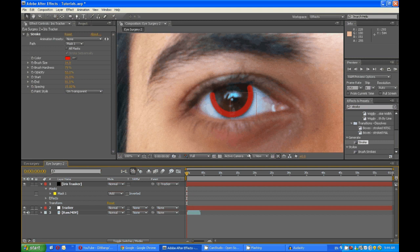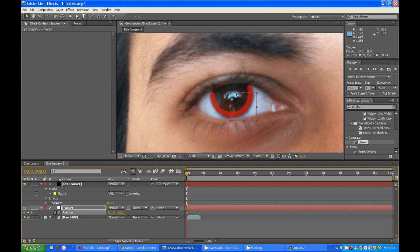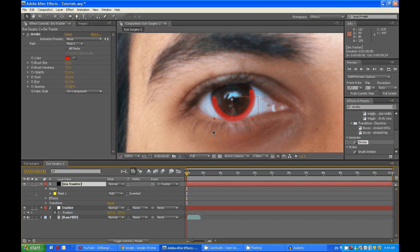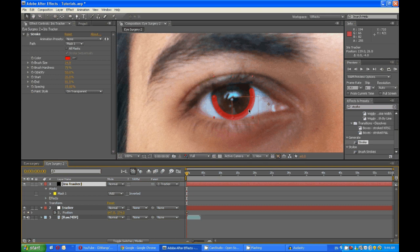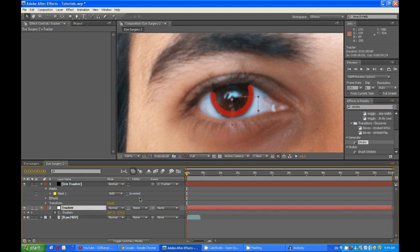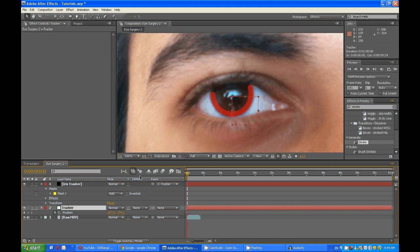And essentially what you have to do is to track the position of the iris. So I am going to just reposition this, come back here, move maybe three frames ahead and position it.